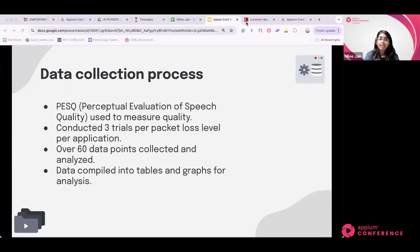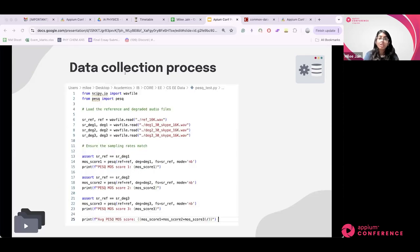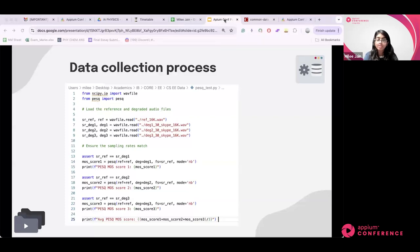The data collection process used a standardized metric called PESQ — Perceptual Evaluation of Speech Quality — and I measured the Mean Opinion Score of audio quality from one to five, with five being the best and one being the worst. Each packet loss level was tested three times per application to reduce anomalies. I wrote a program where the first three lines loaded the recorded files, lines 13, 17, and 21 ensured sampling rates matched, and the remaining lines calculated the PESQ scores, with the last line averaging the three trials.